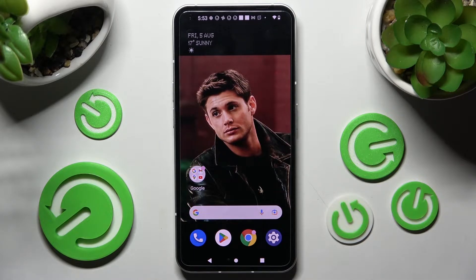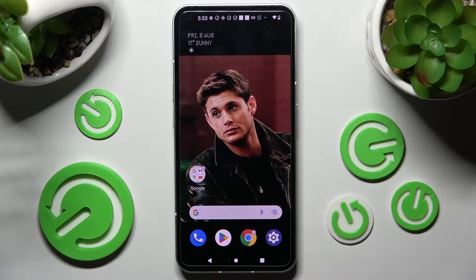Hi, in front of me is NuffinFone1 and today I would like to show you how you can add an event to the calendar on this device.